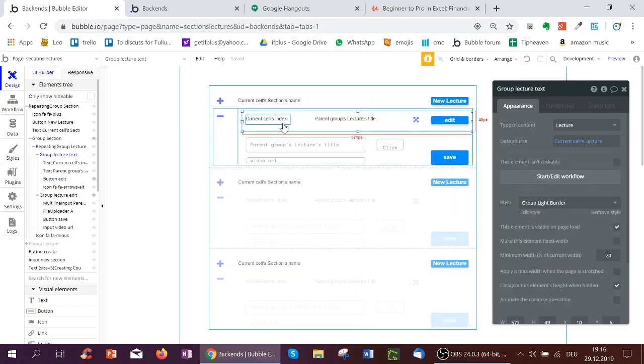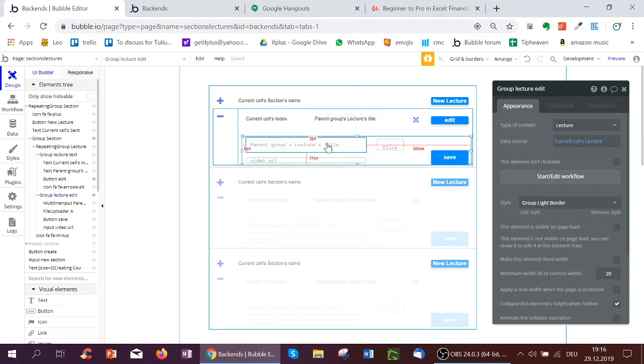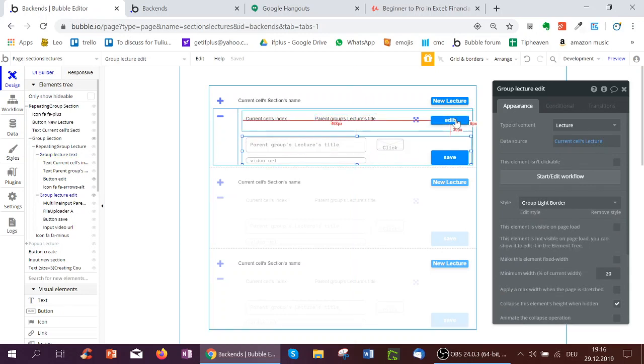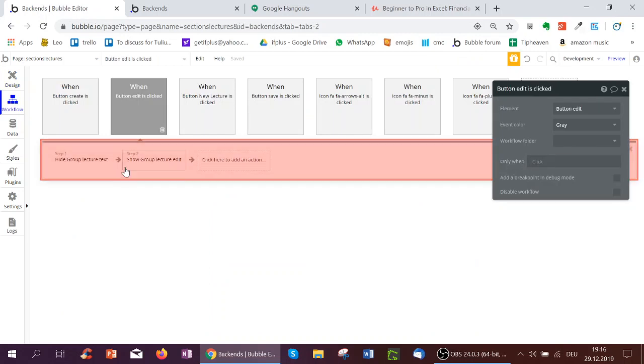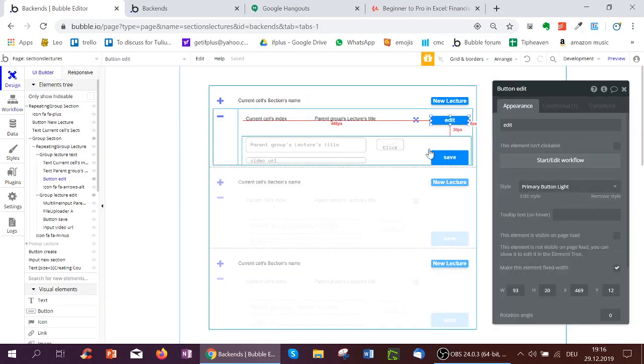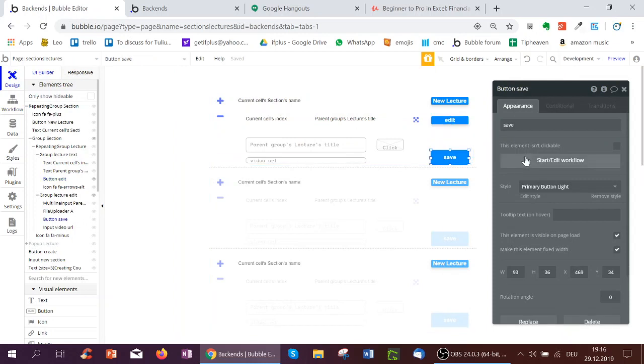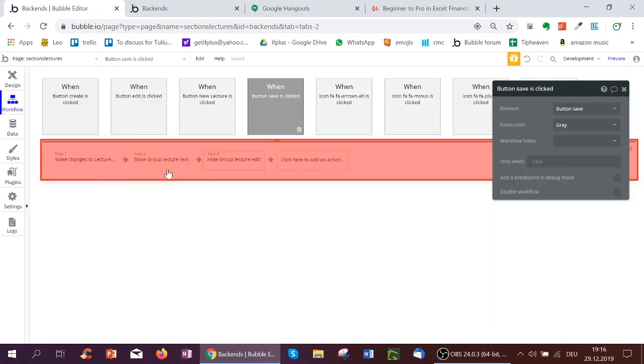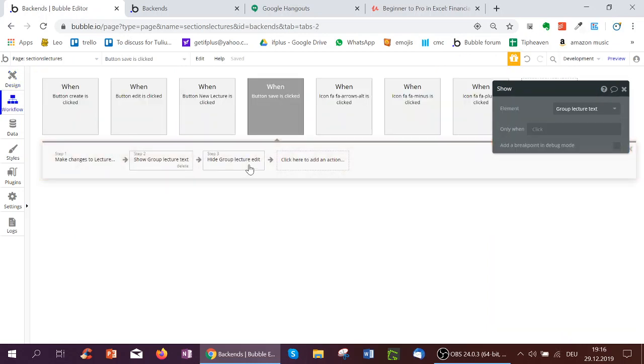And then if we click this edit button, I want to hide this group, which shows the index and the title, and show the edit group. So that's very simple. What I do is hide group lecture text and show group lecture edit. And when I click save, again, show group lecture text, hide group lecture edit.